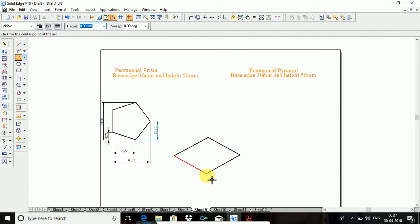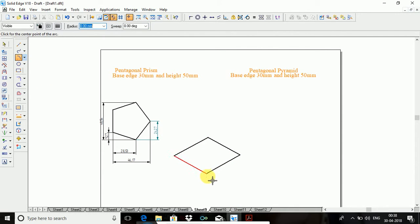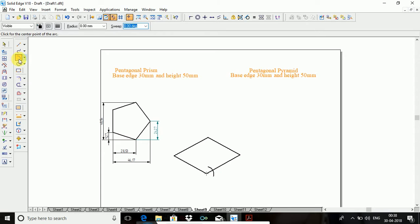Arc central point, take this point. So 9.27, angle is 30. Don't give any angle. From this point, 9.27 radius. You should take exactly the end point — if you're taking exactly the end point, you'll get exactly 9.27. Cut. Similarly take opposite side, 9.27. Cut.